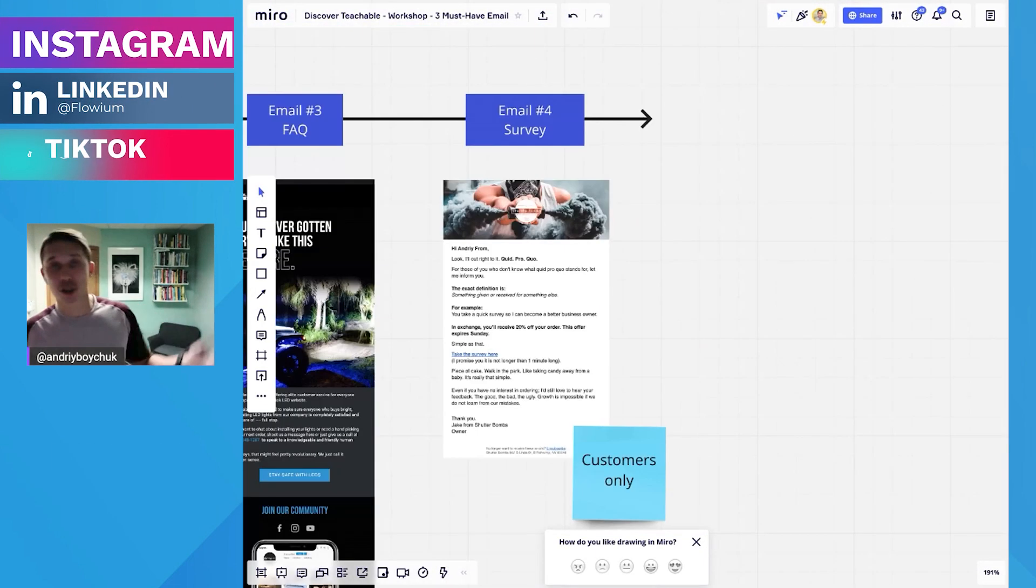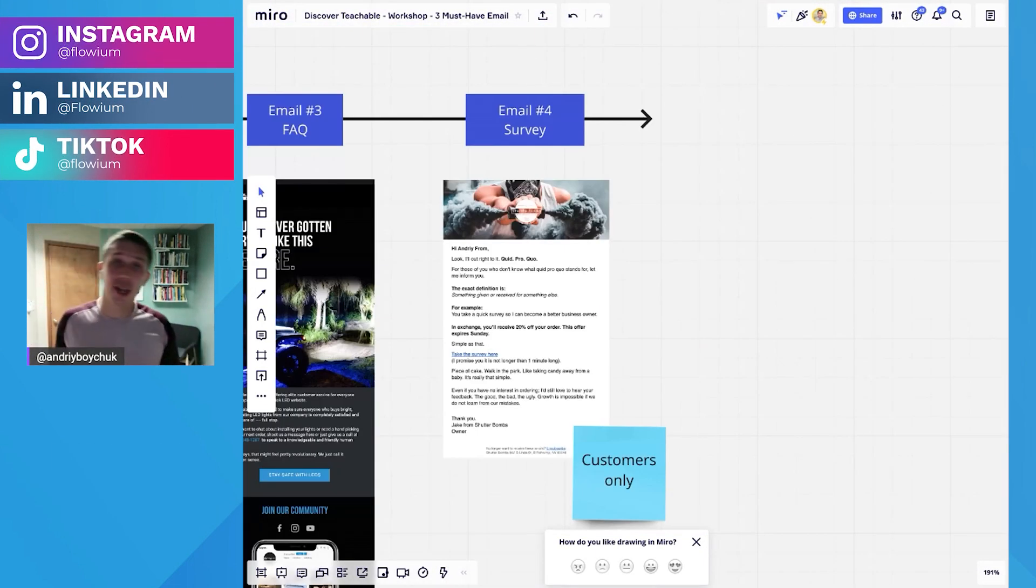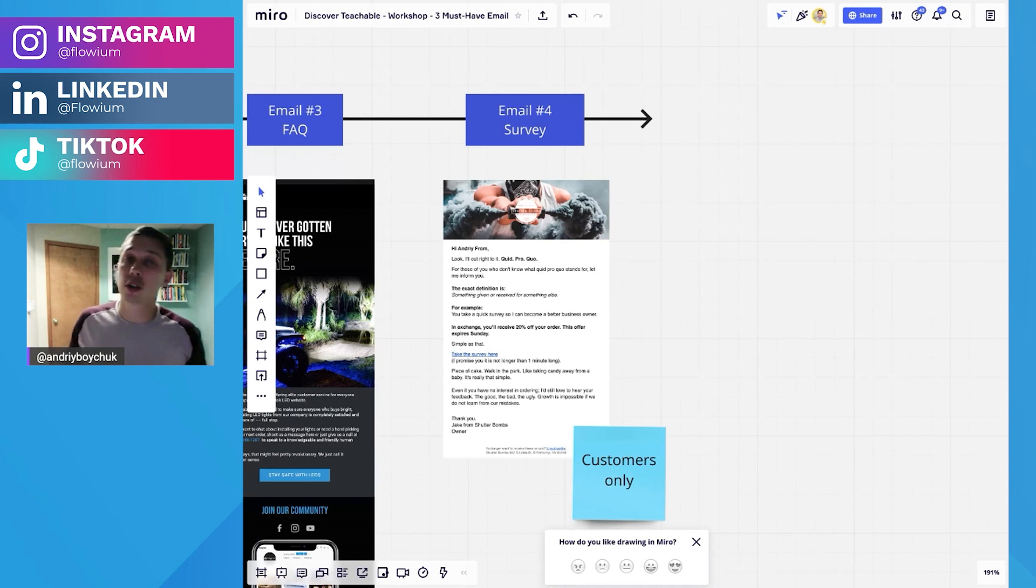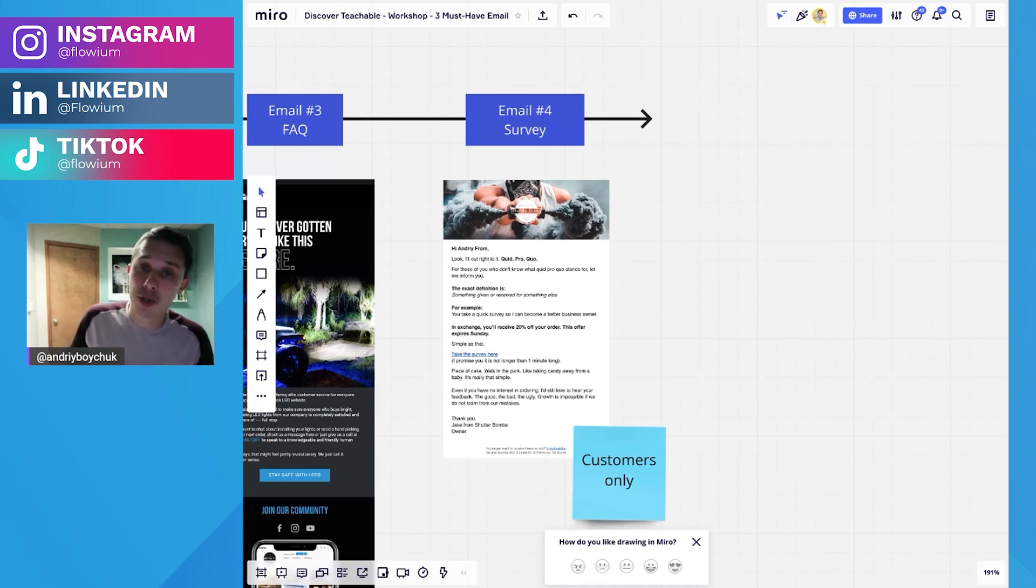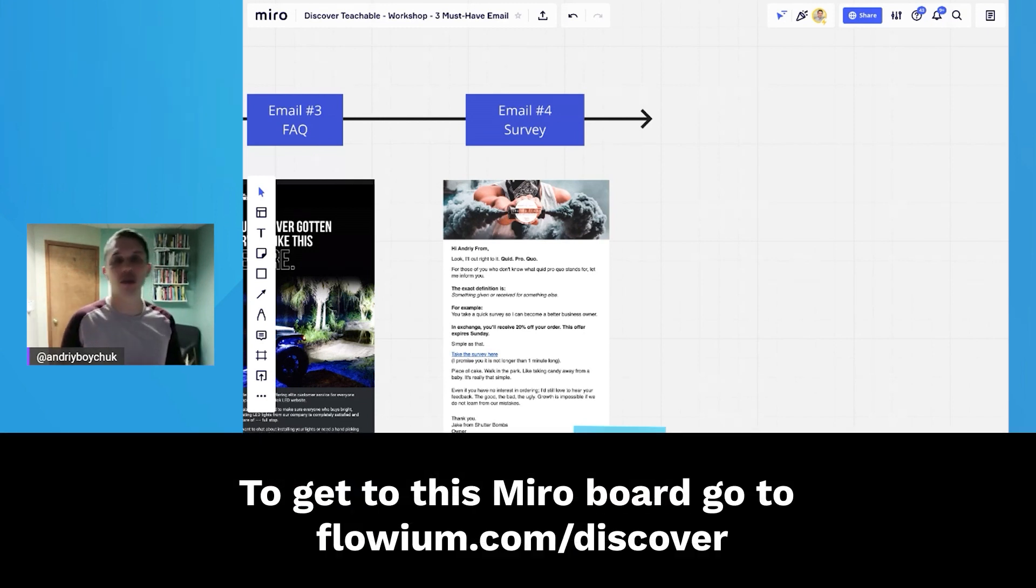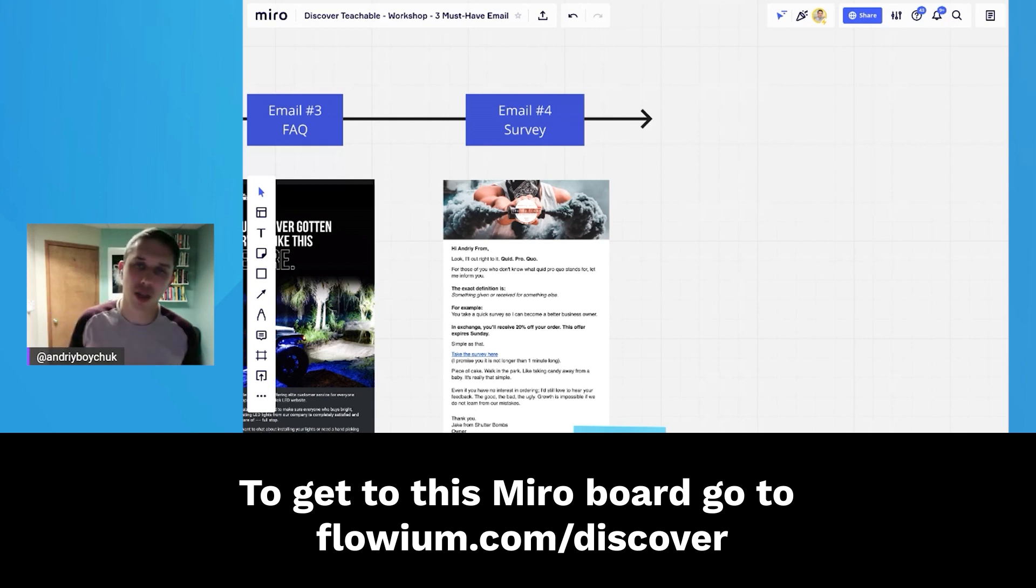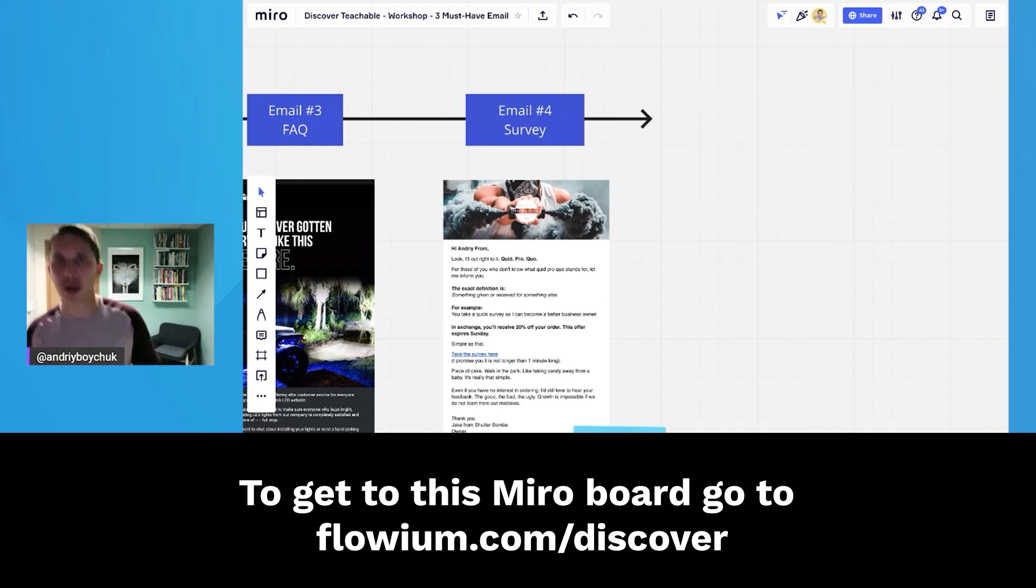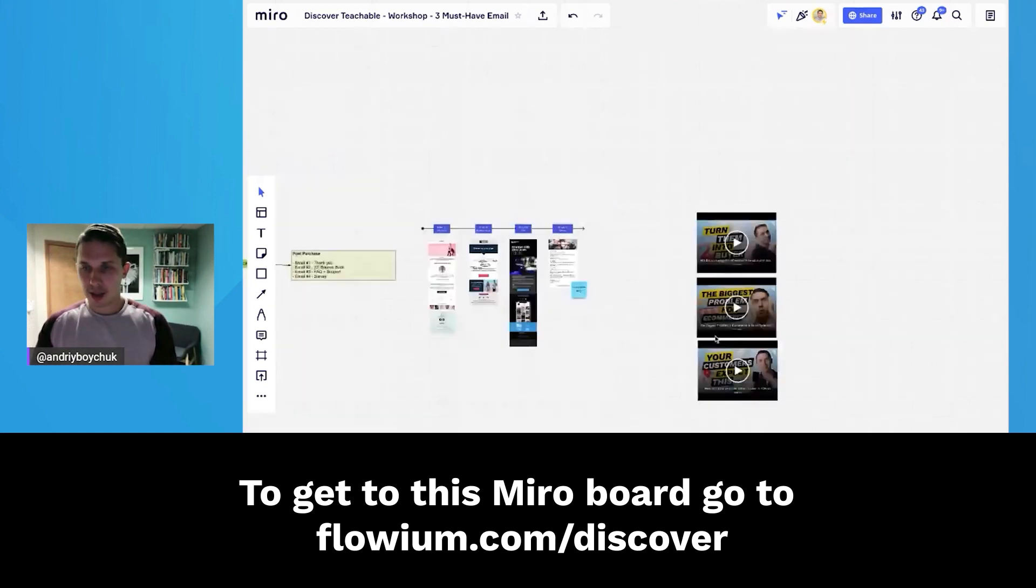And the last one: you purchased from me already, I just want to learn more about your experience. And the questions are, how did you find out about me? How did you like the experience? How did you like my product? And so forth.